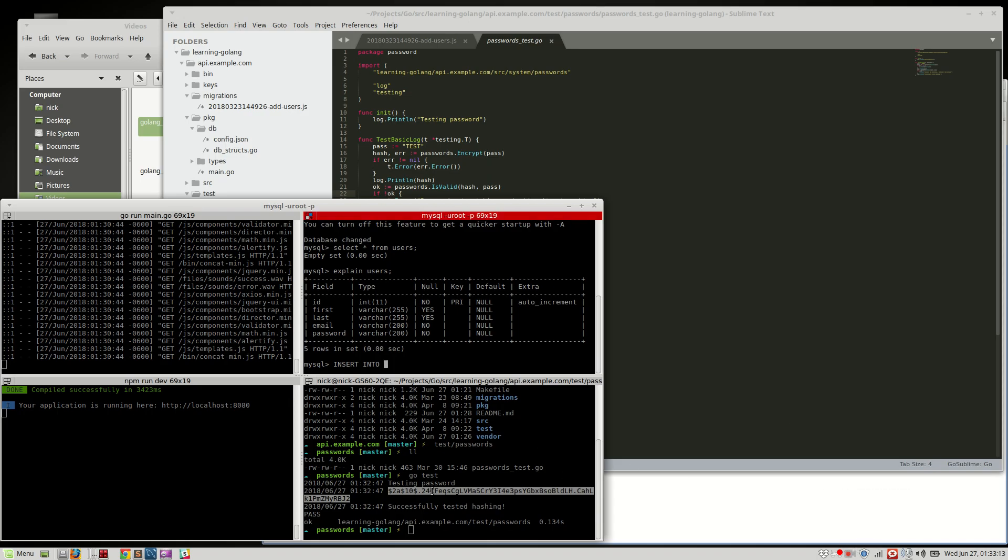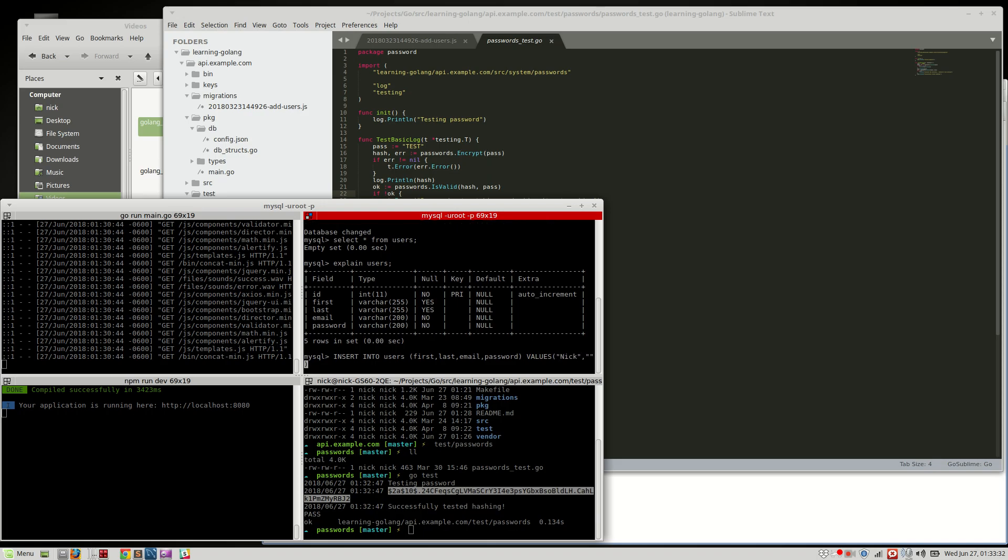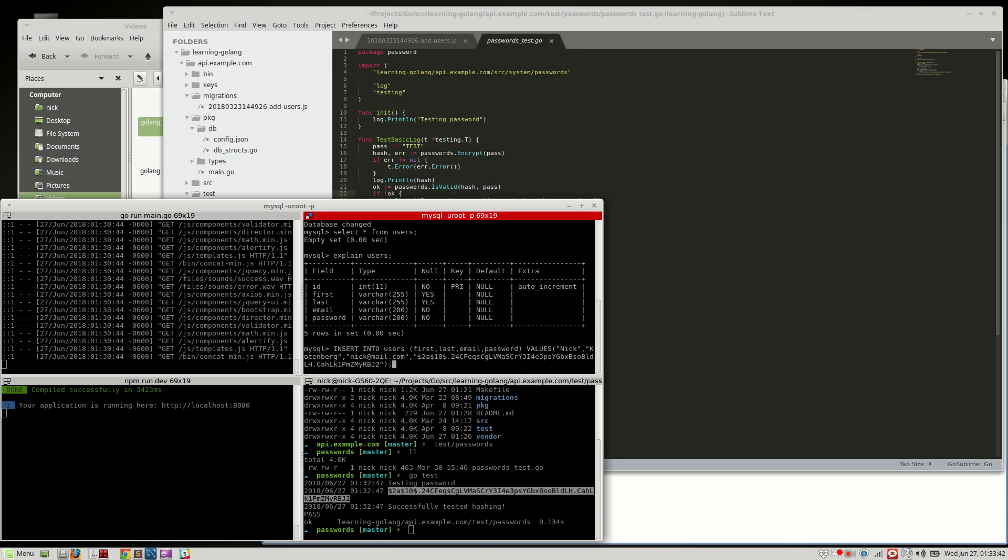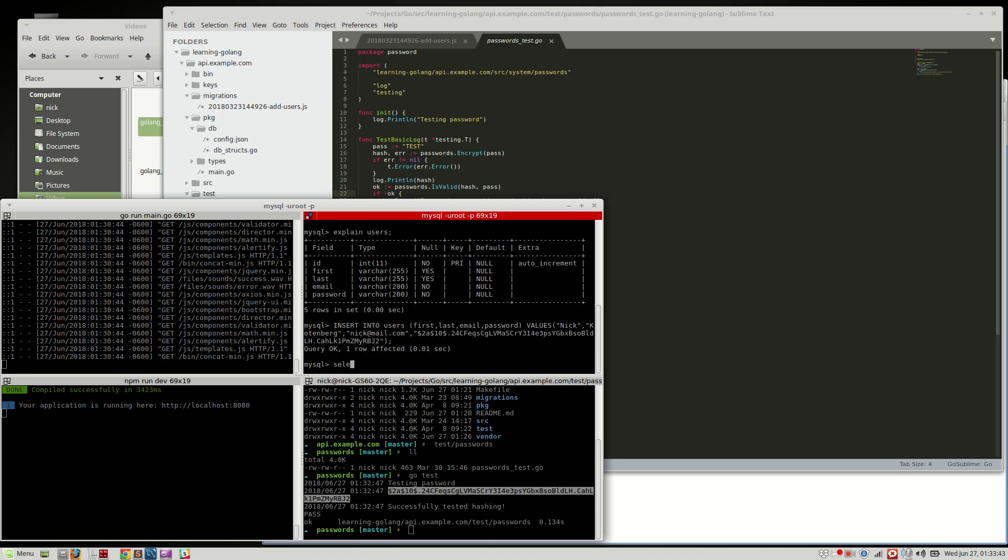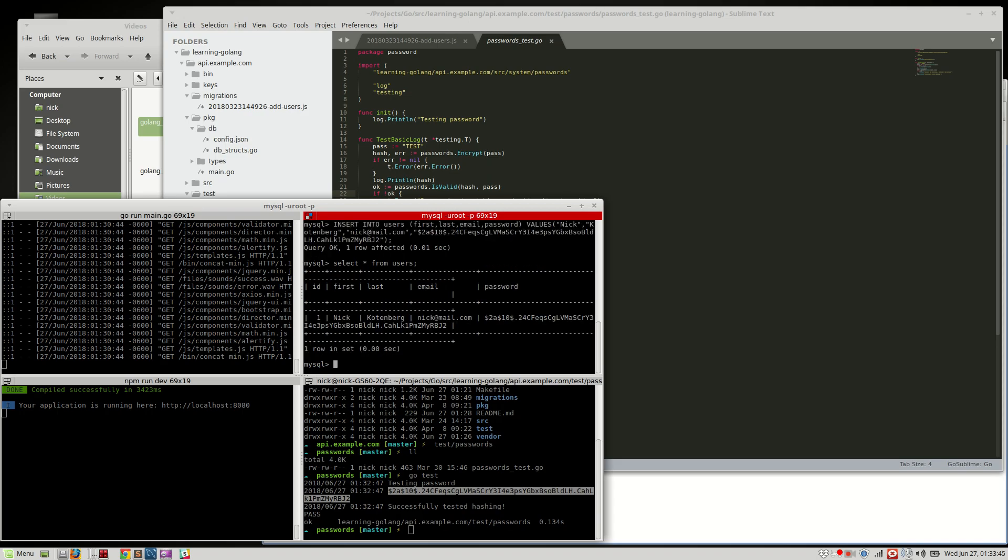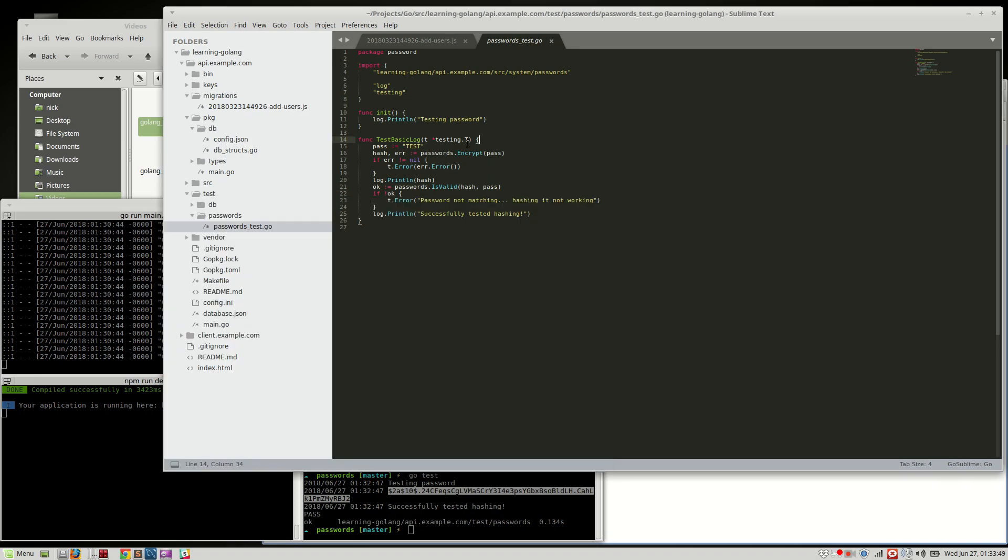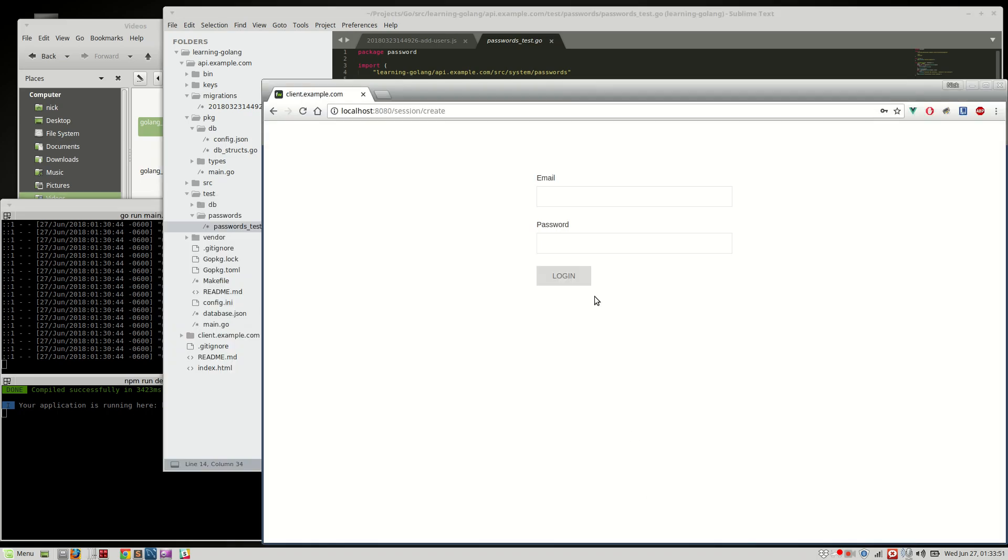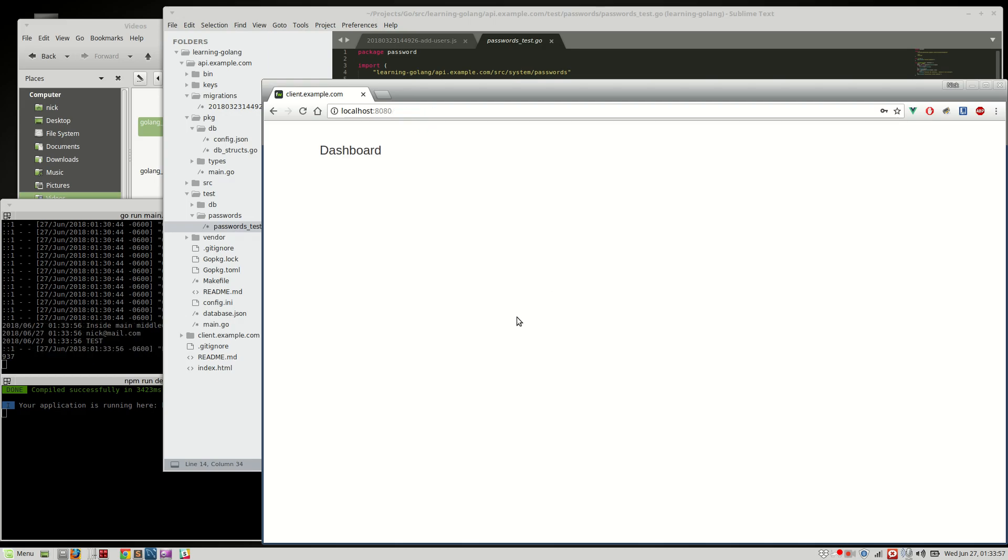Insert into users. So first, last, email, password. I probably should automate this. Password values. Let's say, we'll just use my name, Nick Kootenberg. Email, we'll just do nick at mail.com. And then password. There we go. Select star from users. Okay. So, I should be able to just do, and what was the path? That was just test. Okay, so nick at mail.com and test. Go. Oh, and that worked. Excellent.